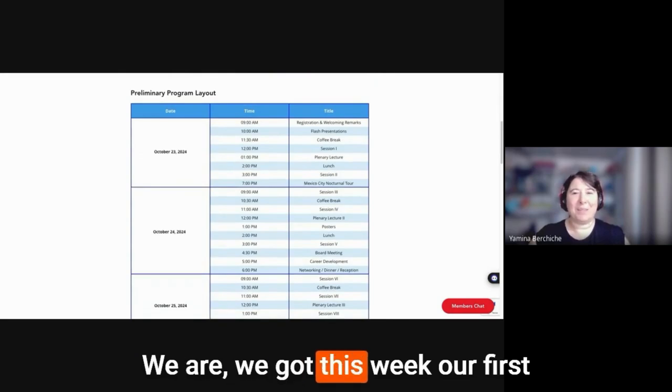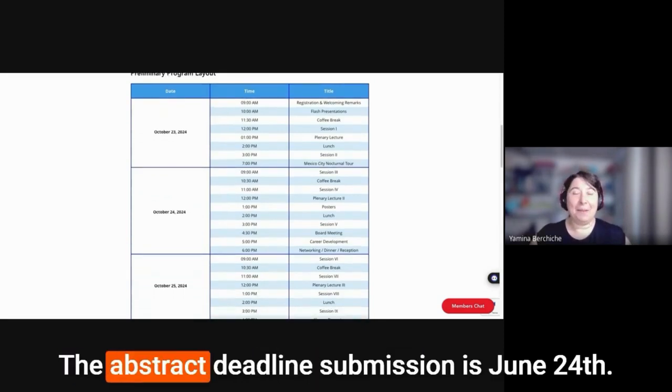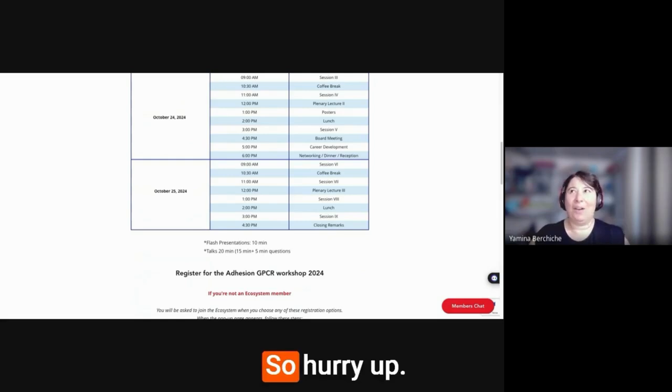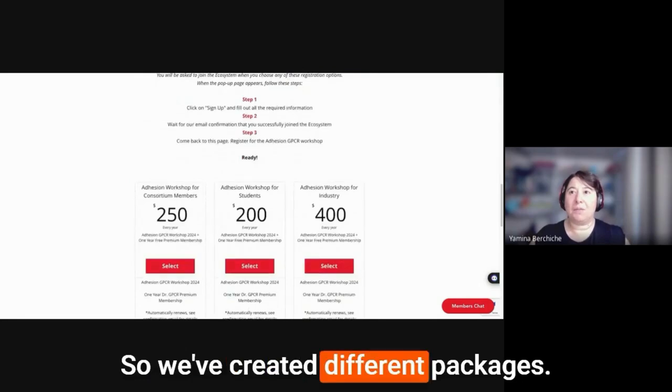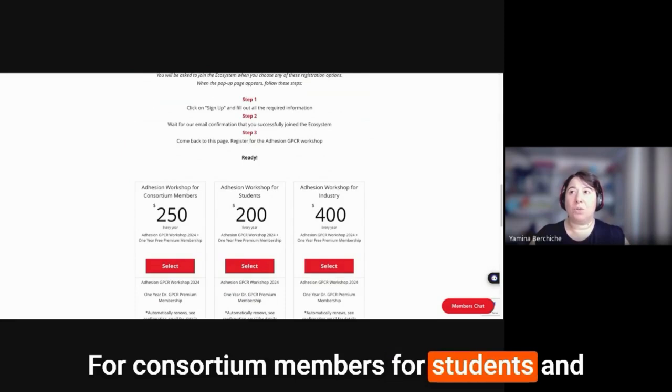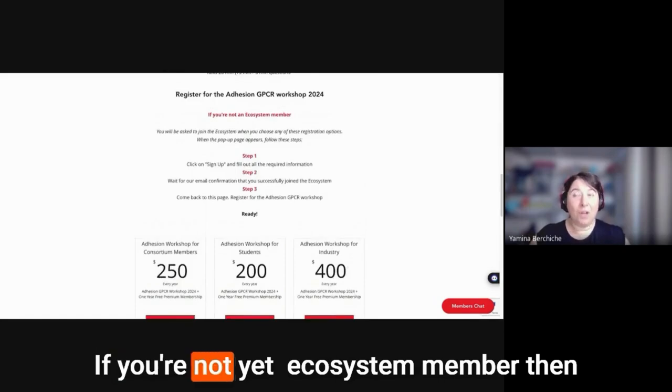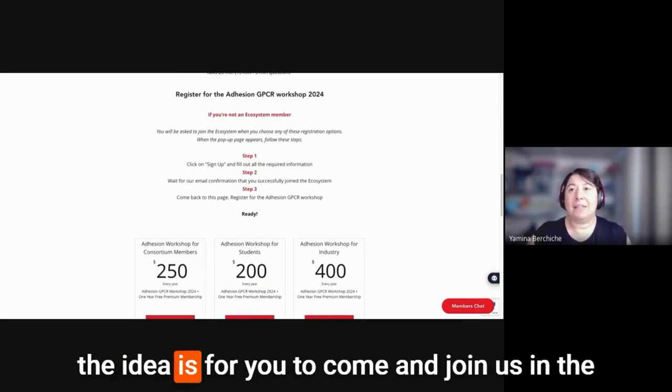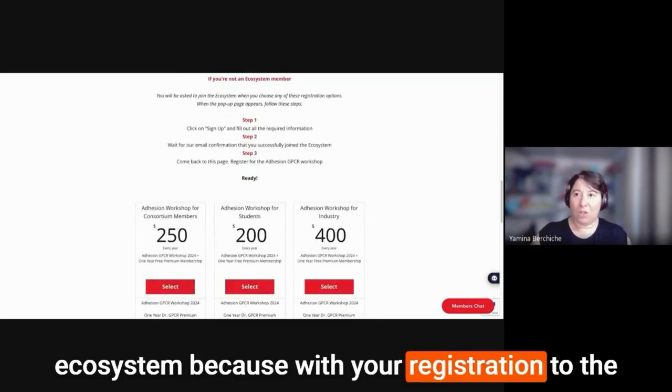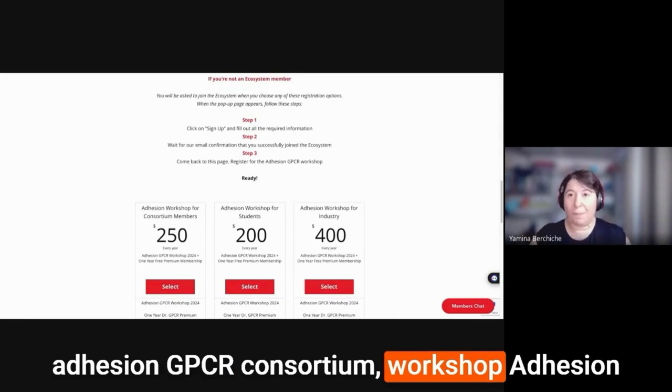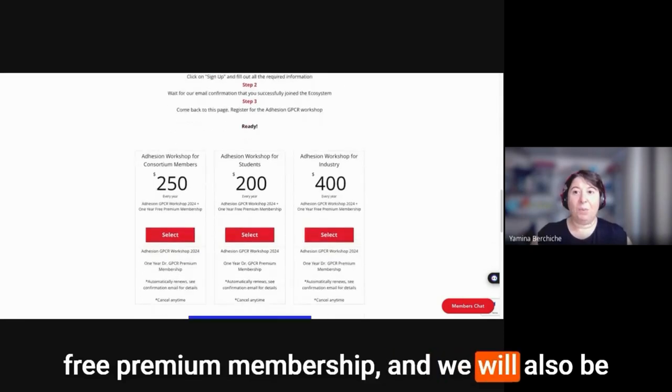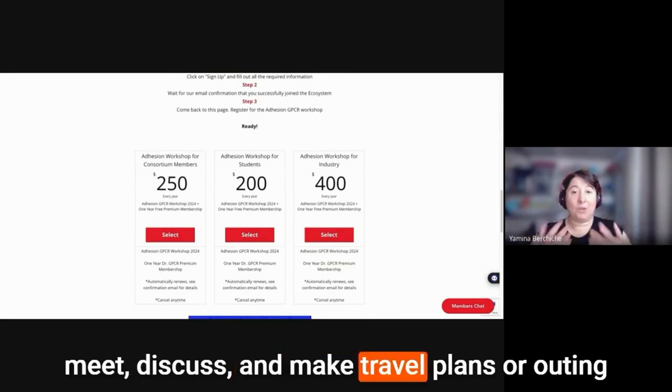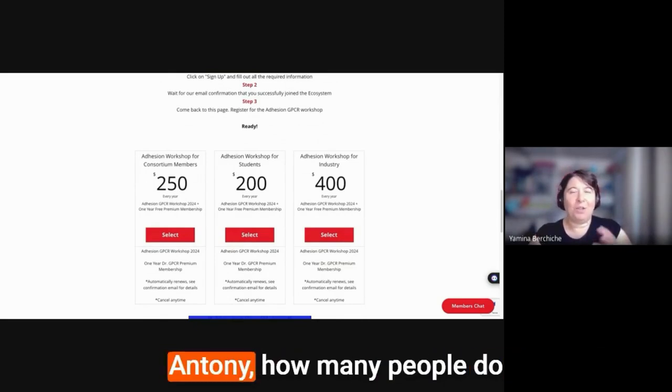We got this week our first two abstracts, which is fantastic. The abstract deadline submission is June 24th. So hurry up. How to register for the workshop. We've created different packages for consortium members, for students, and for industry. You just have to select register. If you're not yet a GPCR ecosystem member, then the idea is for you to come and join us in the ecosystem, because with your registration to the Envision GPCR workshop, we're offering you a one-year free premium membership.